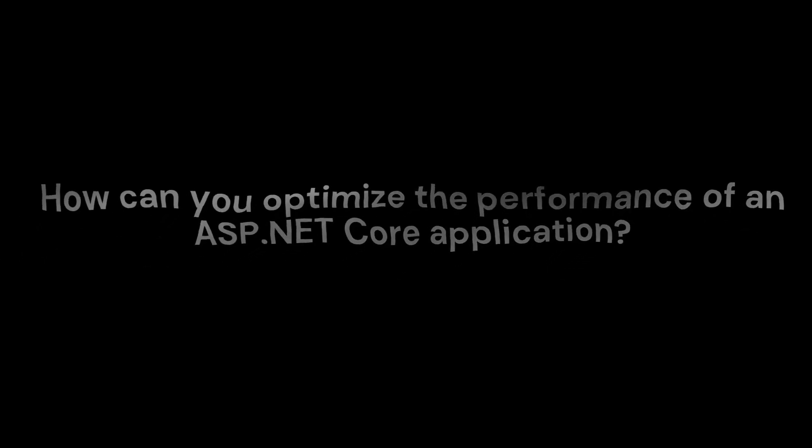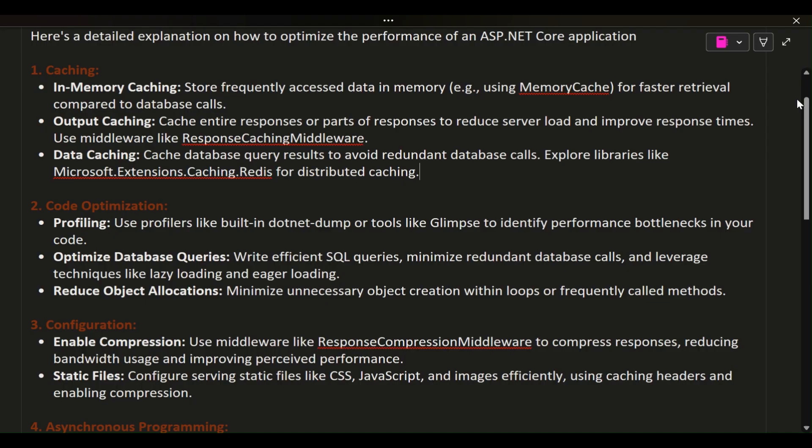Here's a detailed explanation on how to optimize the performance of an ASP.NET Core application.